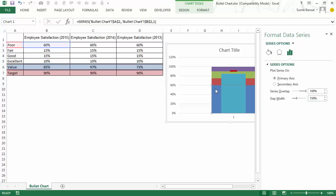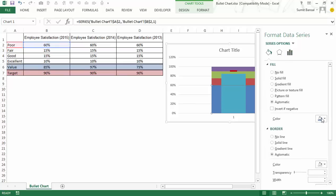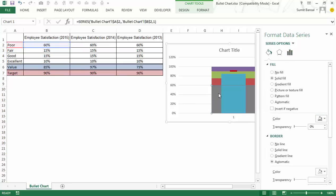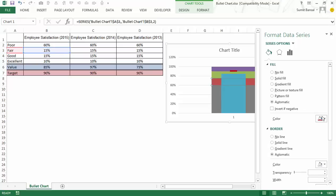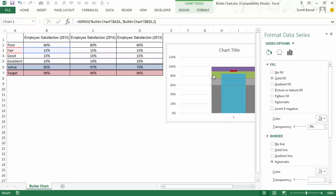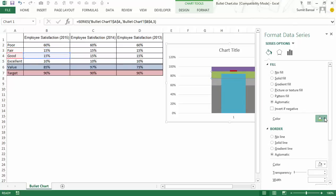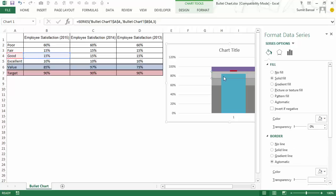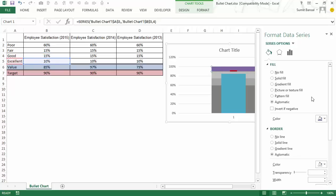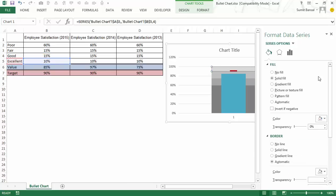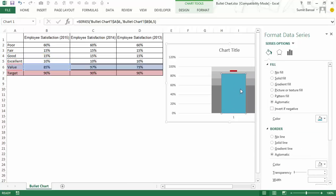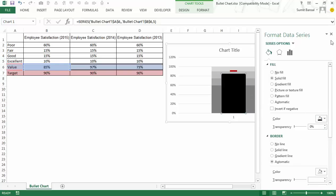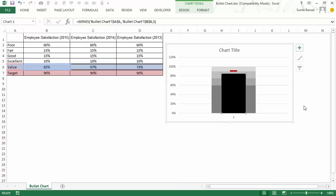And I would also change the color of these bands here at the back. So I would simply go here and select dark gray for this one, a lighter shade for the fair, for good even a lighter shade, and for excellent, the lightest one. So now I have these bands, I would change the color of this bar to black so that I'm recreating the chart that I showed you.